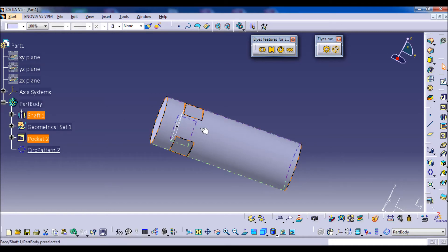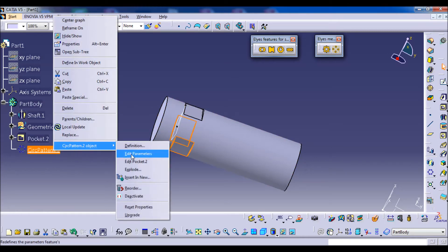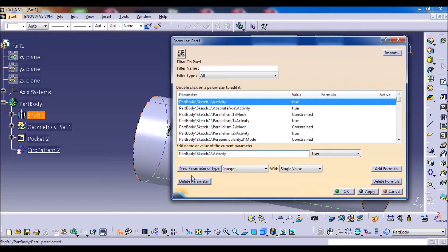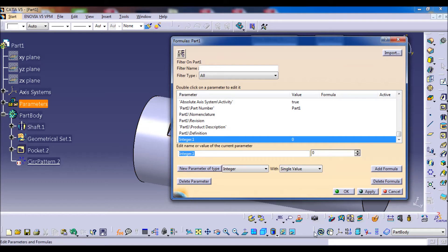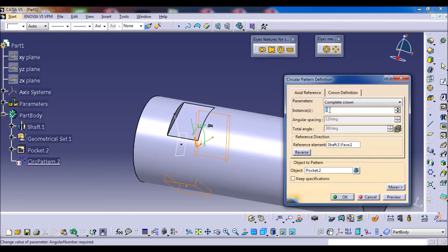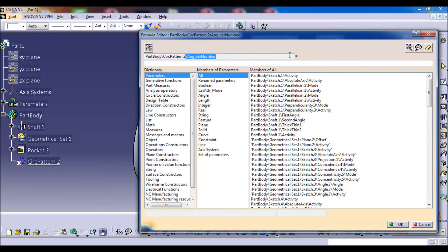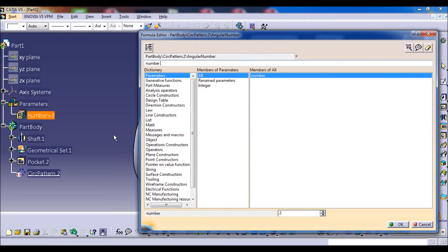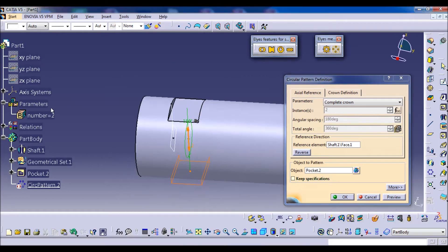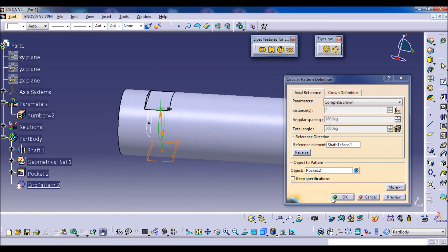If the user wants only one flat, we deactivate the circular pattern and have only one flat. To make this condition, first we create a new parameter of type integer, click new parameter, give it the name 'number', and give it the value 2. Then we make a formula between the number of instances — right-click, edit formula — the angular number is equal to this new parameter, and we press OK. The number has now changed according to the new parameter.